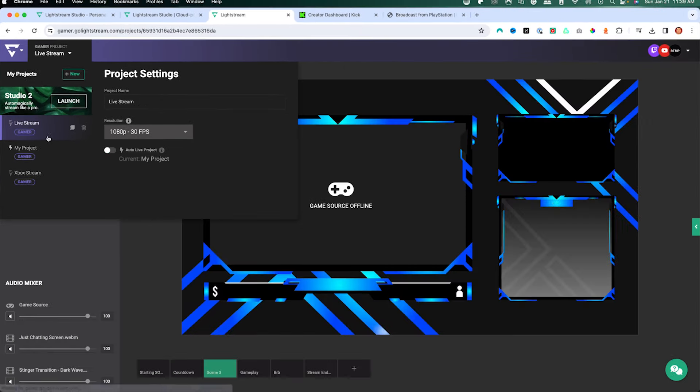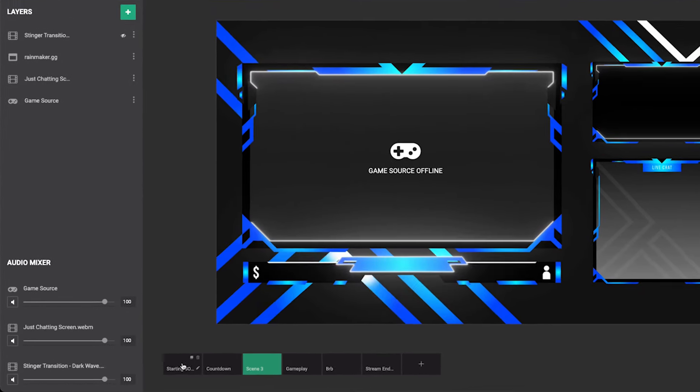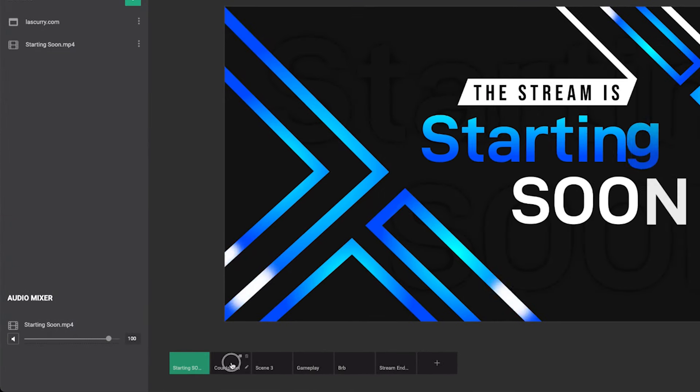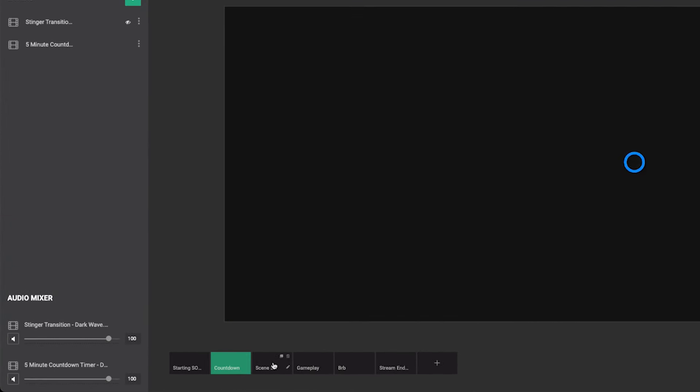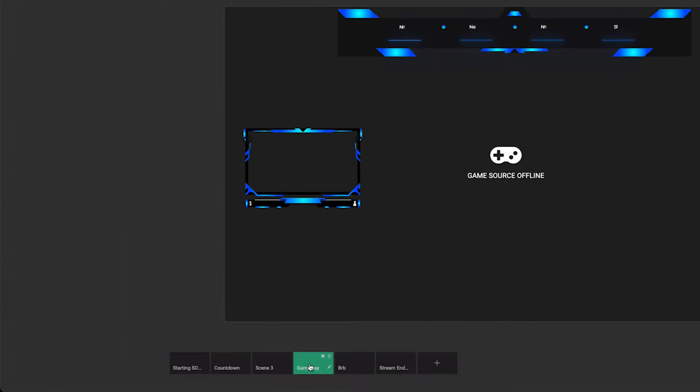I'm going to utilize a project I already set up, which has my overlays, my starting soon screen, my countdown, my gameplay, and my just chatting scene. I'll show you at the end of this video how you can add overlays to your console stream using Lightstream Studio.